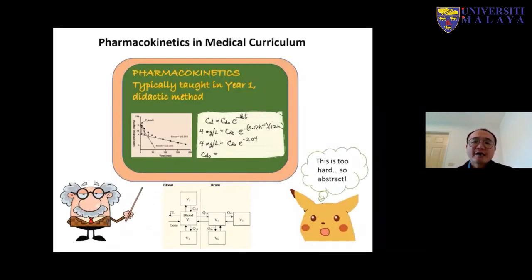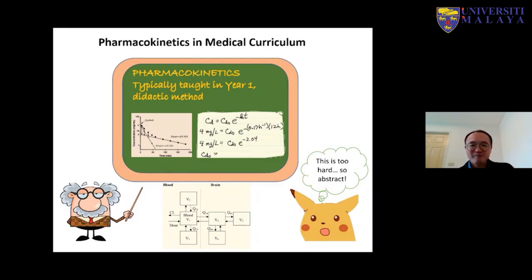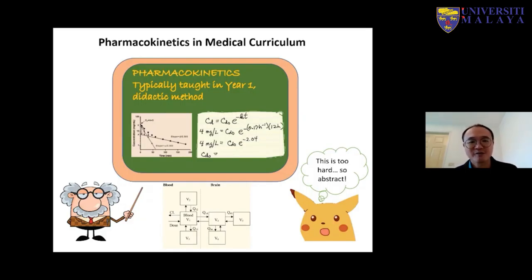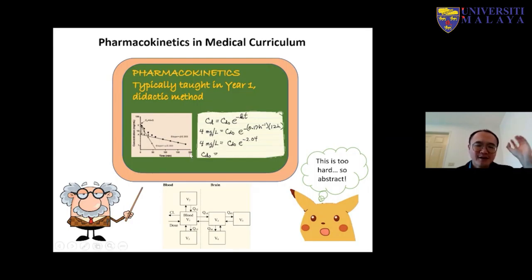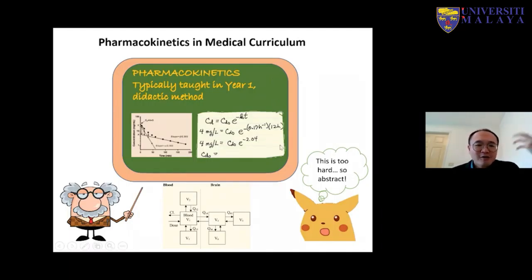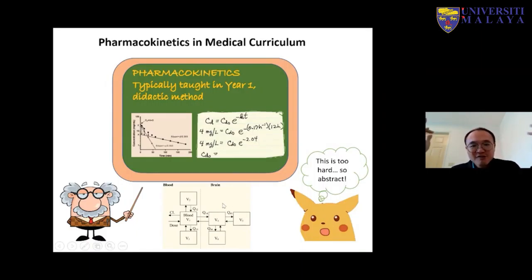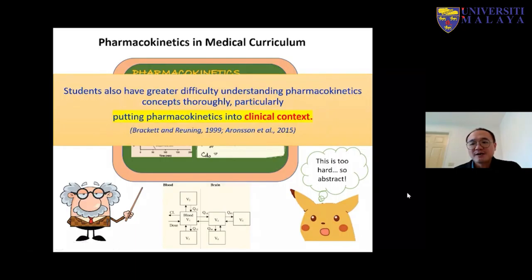When we look at how pharmacokinetics is taught in almost all medical curricula, it is usually taught starting right from year one, because it is very important. It is usually a didactic method taught by lectures. What I'm showing here is some of the very typical impressions people have about pharmacokinetics — a lot of mathematical models, a lot of equations, and a lot of imagination is needed. The usual message we get from students is that this is so hard.